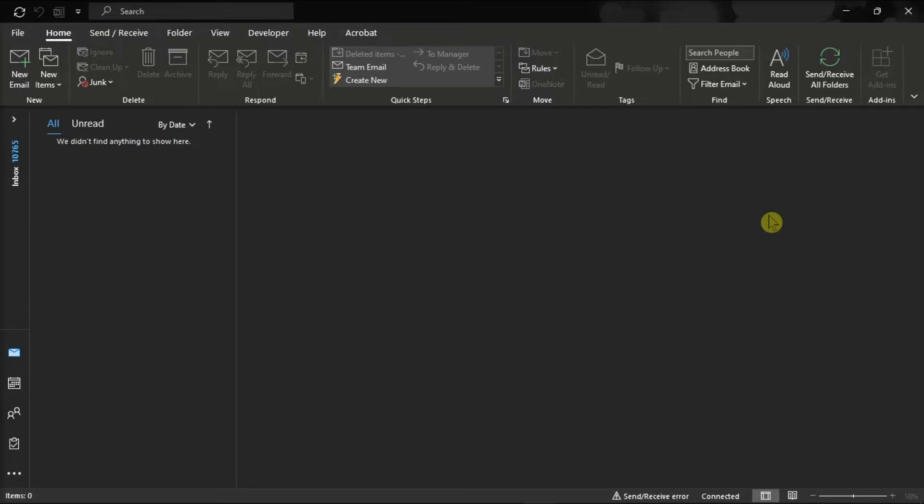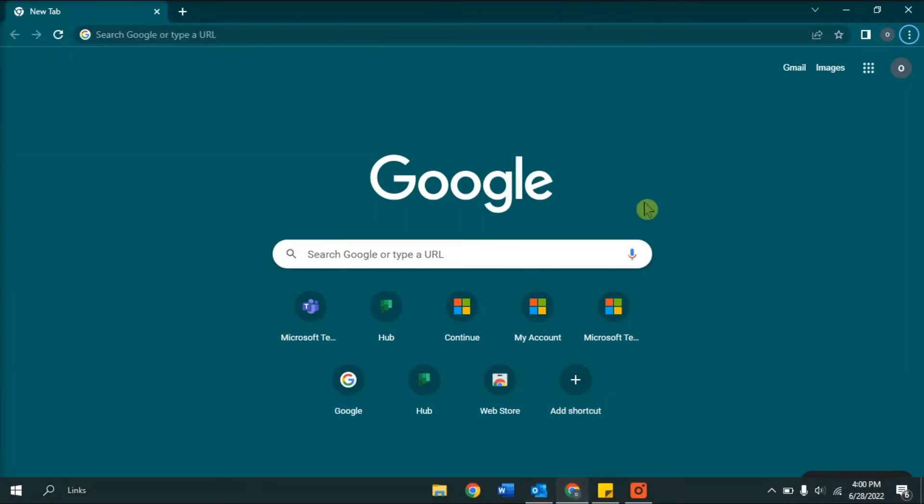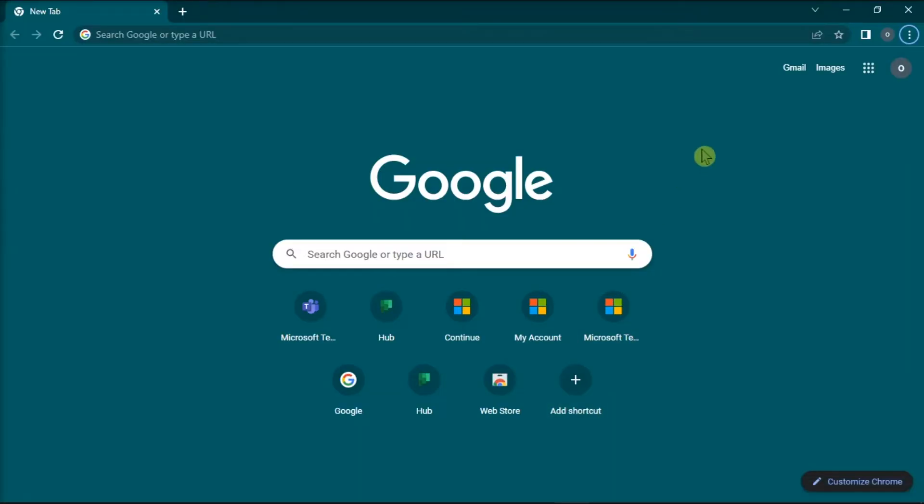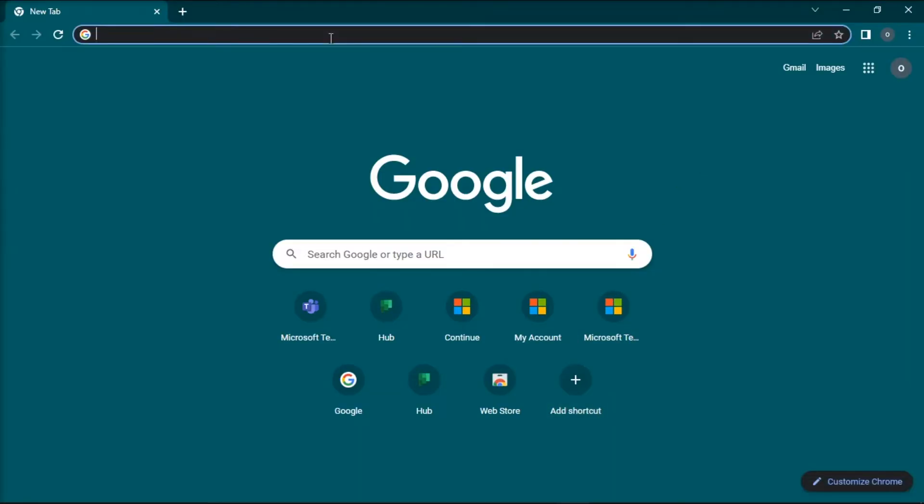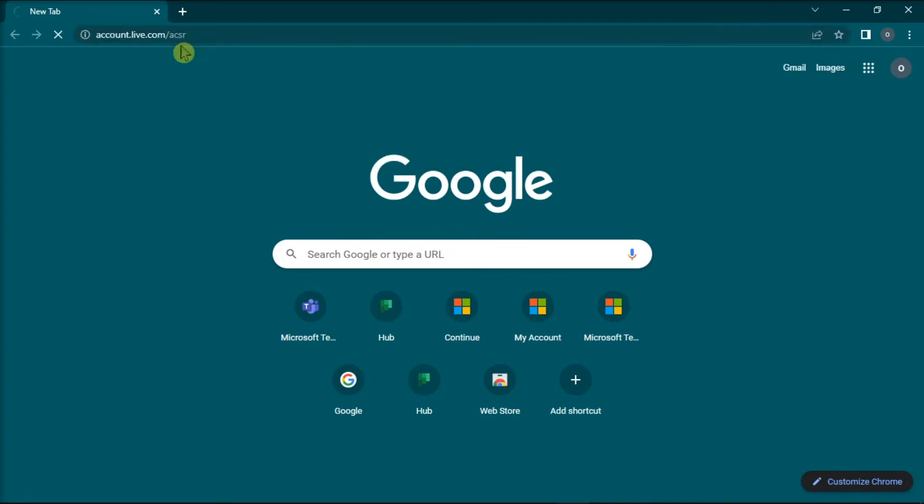So first, try recovering your account using Microsoft's account recovery form. To do that, open any browser, go to this website, then press enter.